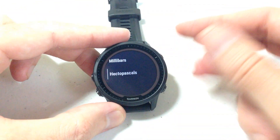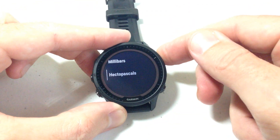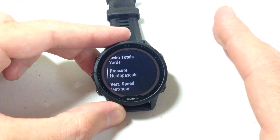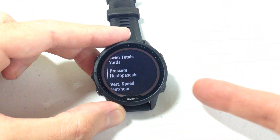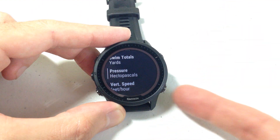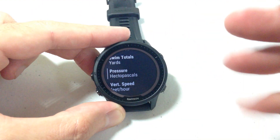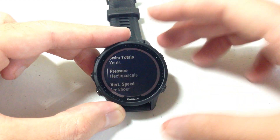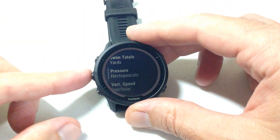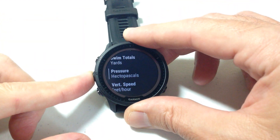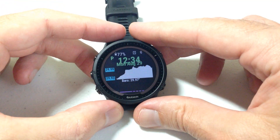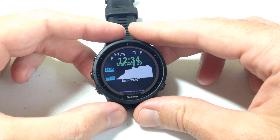I'm going to change it to hectopascals. So I've set it the way I want to. I can either press the back button several times to go back — back will always take you back a previous page — or you can press and hold the middle button and it will take you back to your watch face.